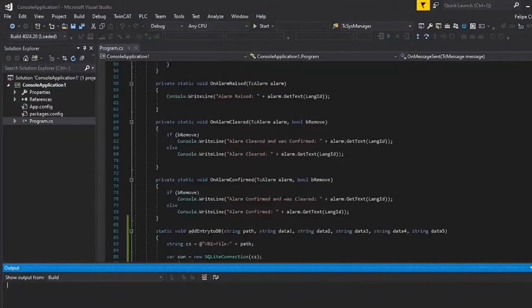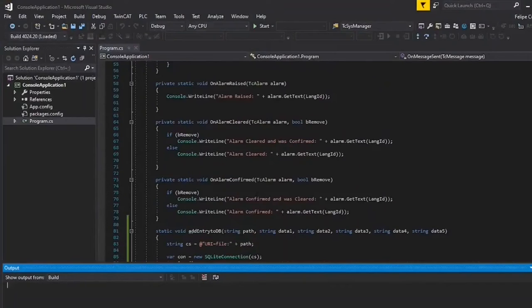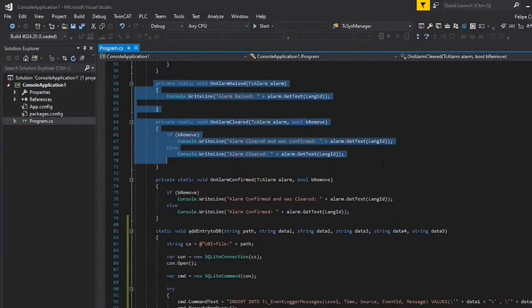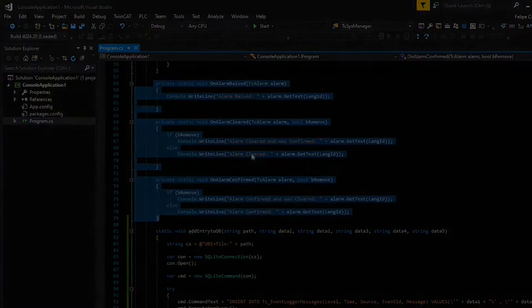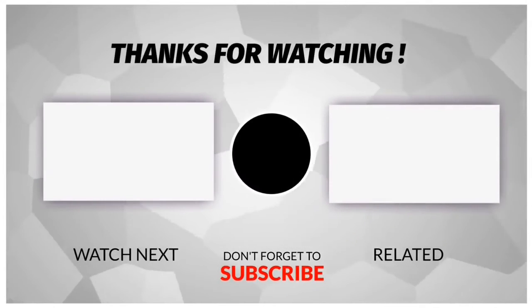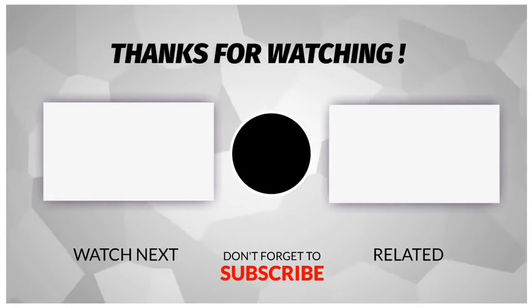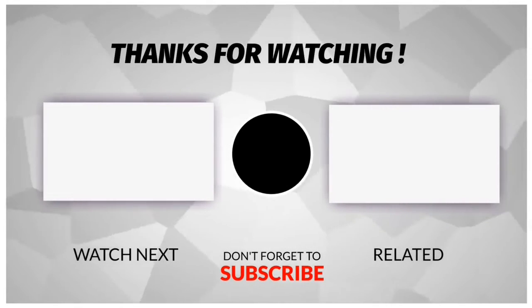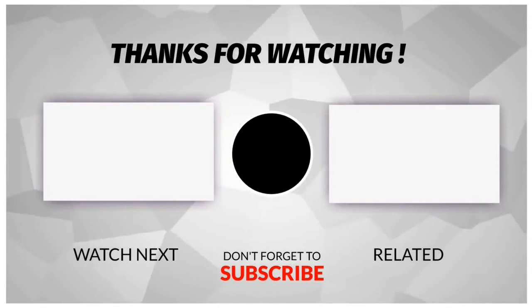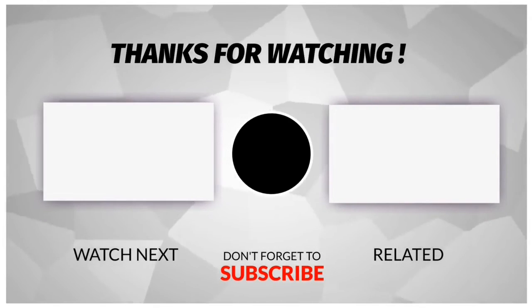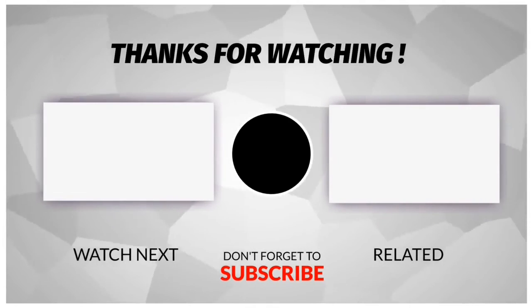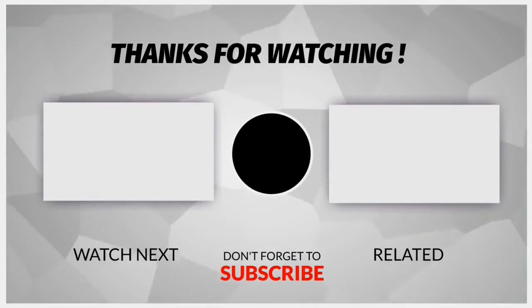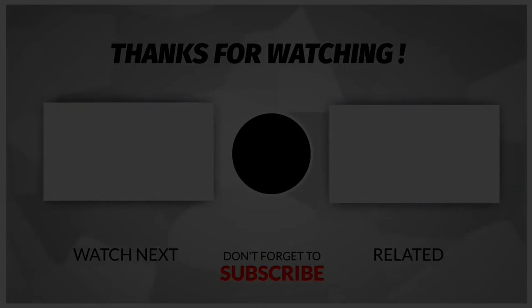One last thing to note is that this C-Sharp template already has subroutines to manage alarms as well.